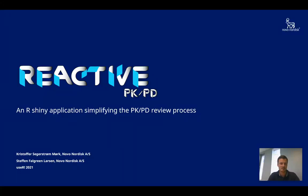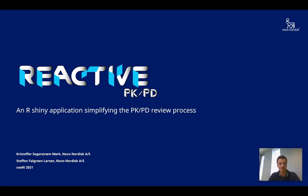Welcome to this elevator pitch regarding reactive PK-PD, a shiny application simplifying the PK-PD review process. My name is Christopher and I've made this app in collaboration with my colleague Steffen Feldgren. We both work at Novo Nordisk.